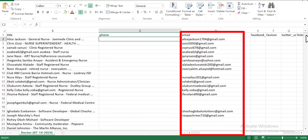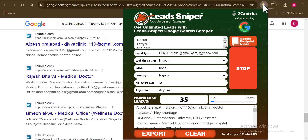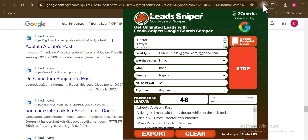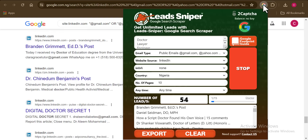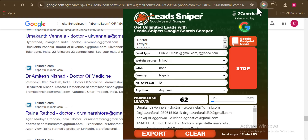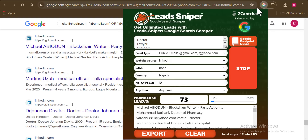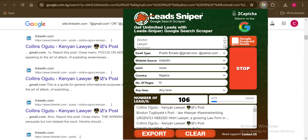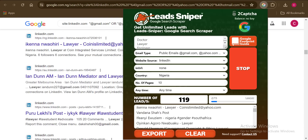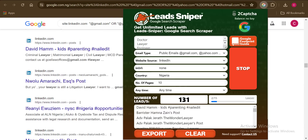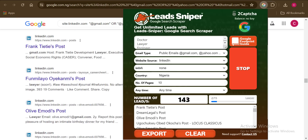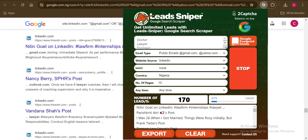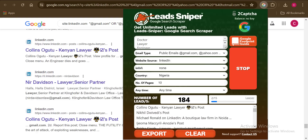I'm going to show you how to use the Lead Sniper Go Search Scraper tool to start getting thousands of emails from any social media handle of your choice. So let's say you want to get emails from Facebook, from Twitter, from YouTube — I'm going to show you how to use this tool. From LinkedIn here, I was able to get thousands of emails, and this tool is one of the best that can help you get thousands of emails anytime you need it.